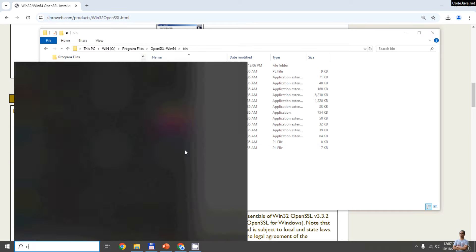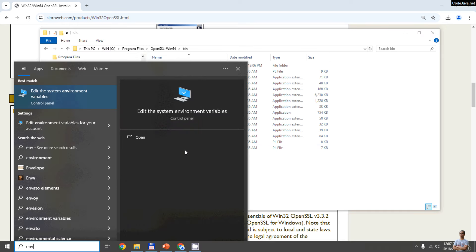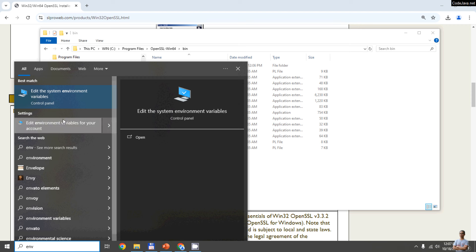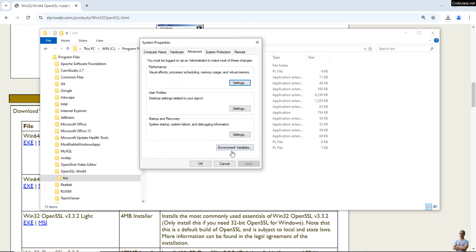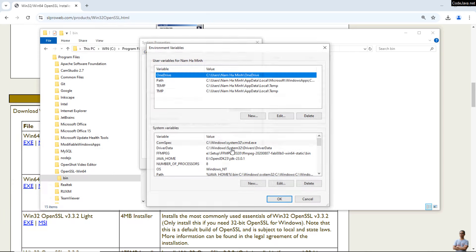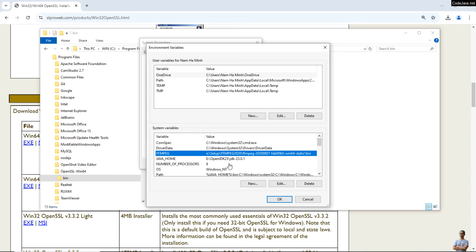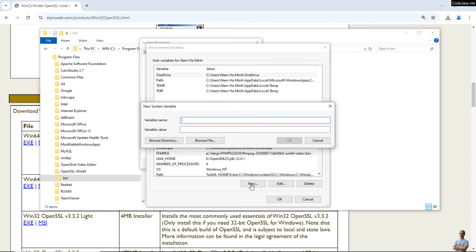Open the System Environment Variables by typing 'ev' into the Start menu and opening the System Properties dialog. Click Environment Variables. Under System Variables, click New. Set the variable name to 'OPENSSL' and the value to the path: Program Files > OpenSSL-Win64 > bin.